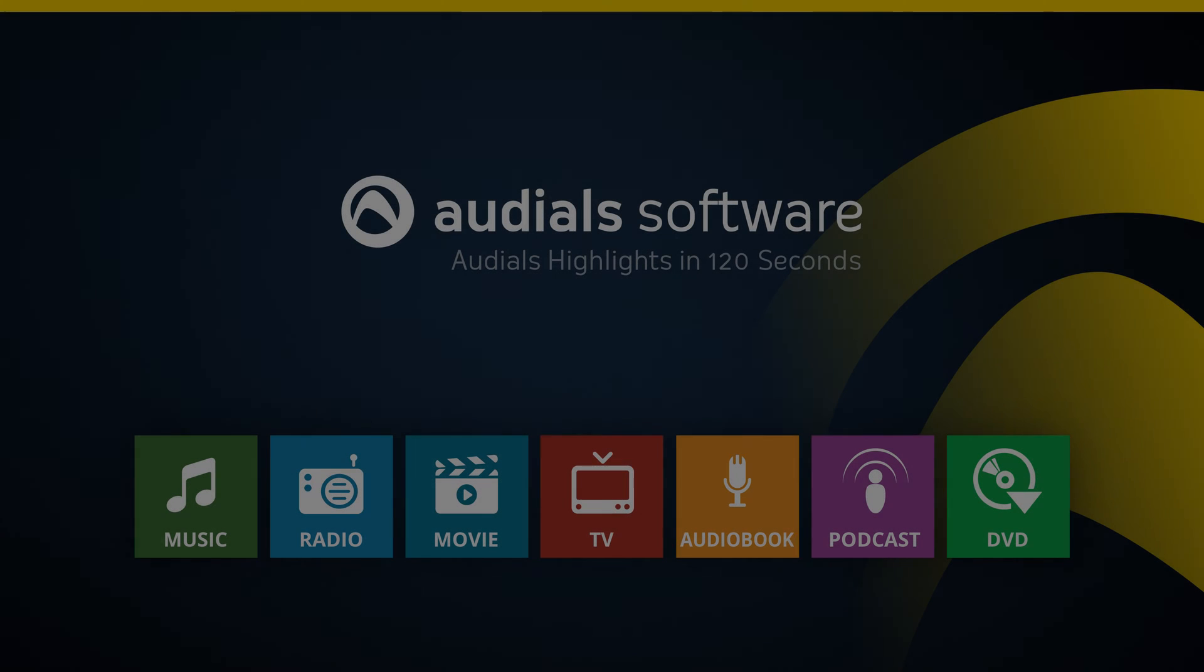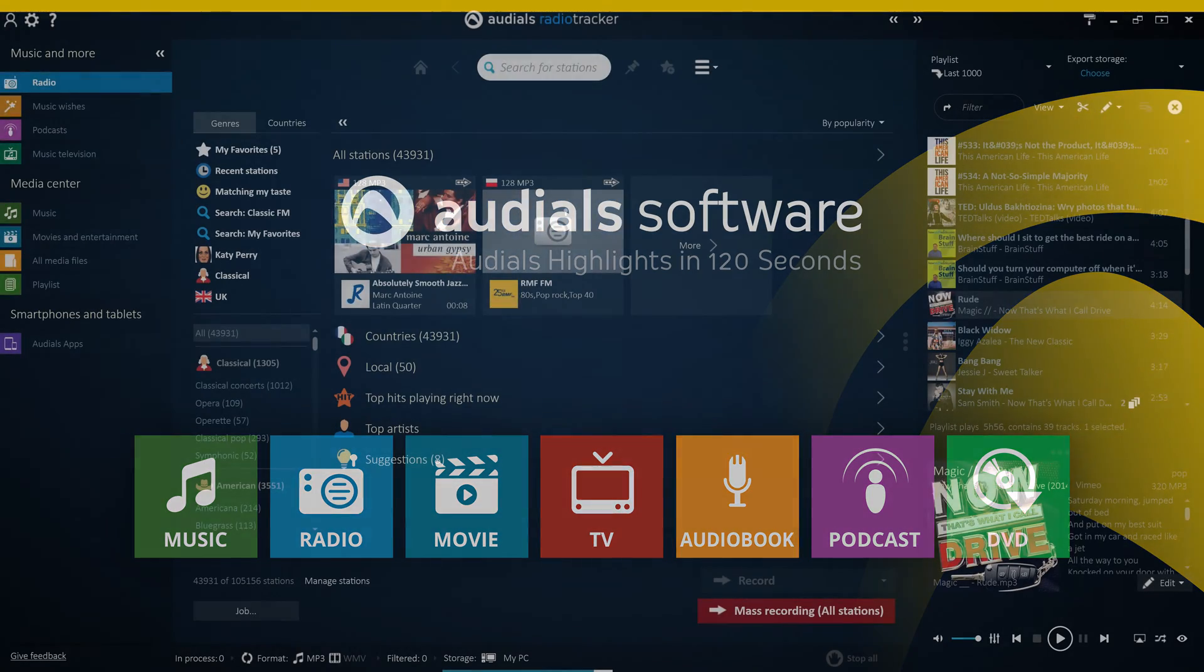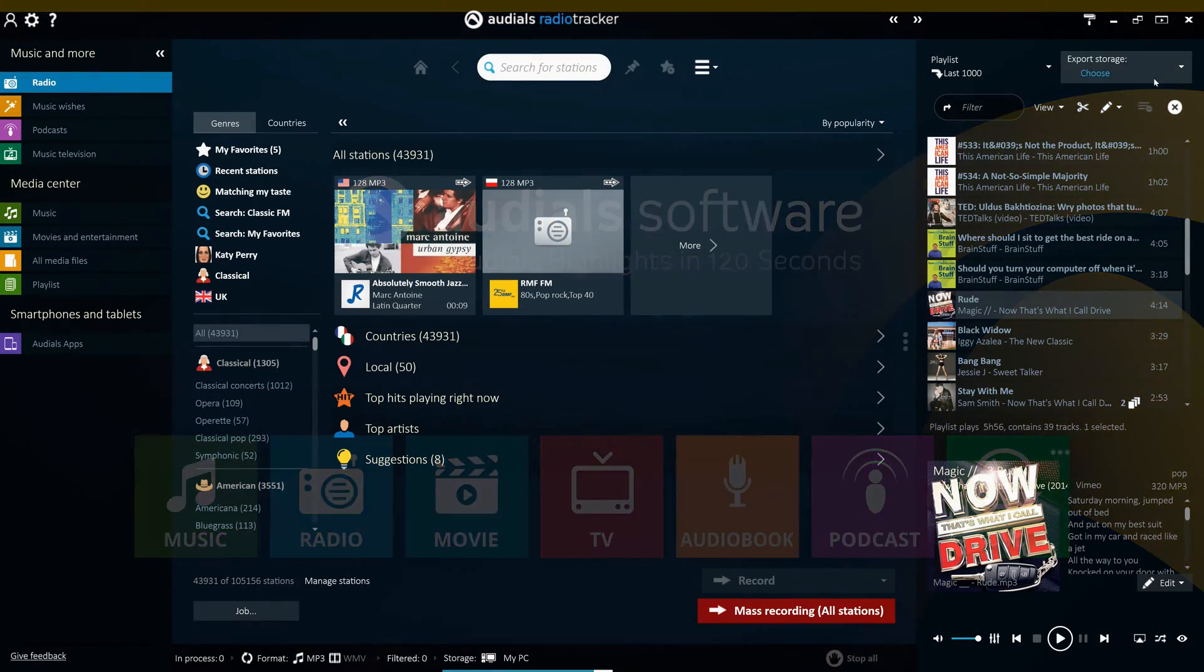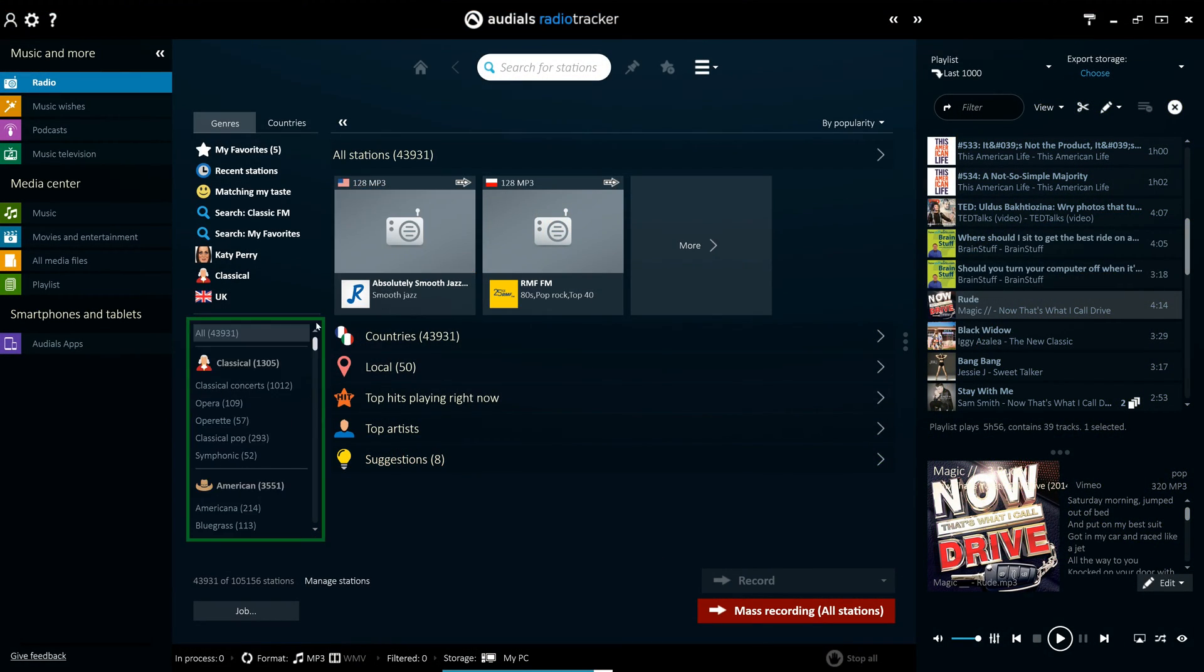The radio feature in Audials 2016 allows you to listen to over 95,000 of the best radio stations, all of which can be easily navigated through more than 120 genres.